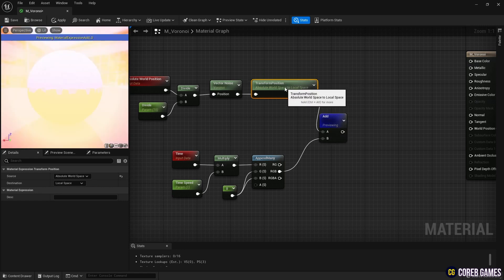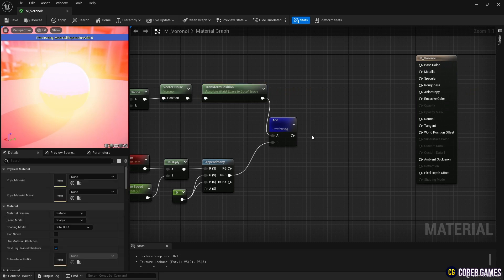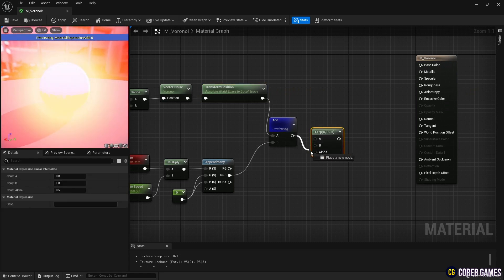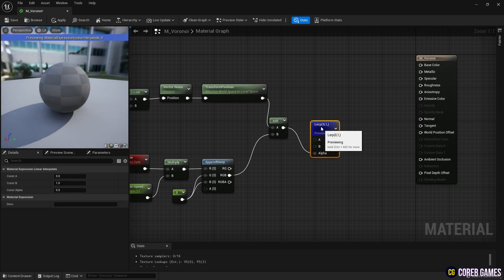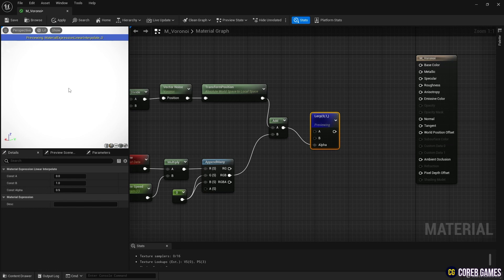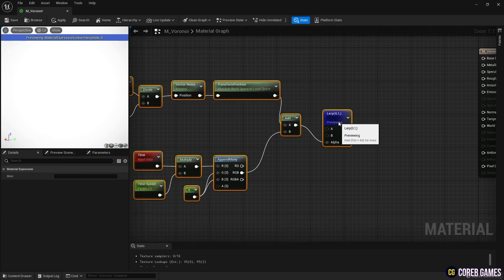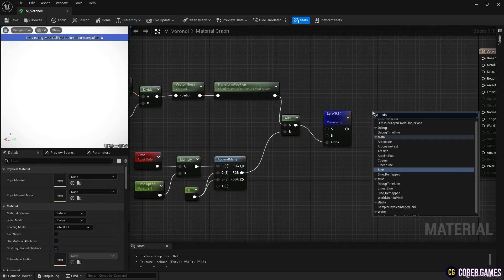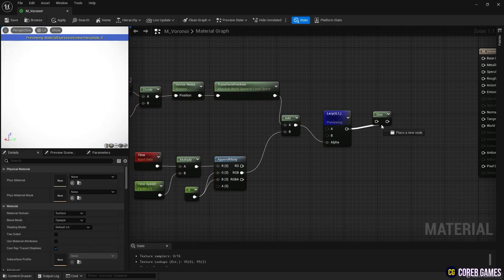Next, by clicking while pressing L on the keyboard, we create a Lerp node and connect it with the Add node to create the masking of noise. Next, we create a Sign node and connect it to the Lerp node to create a striped form of Voronoi noise.